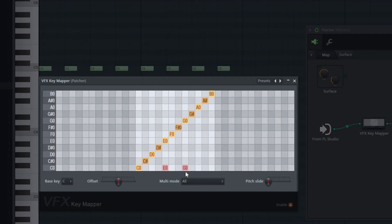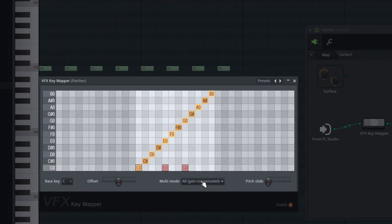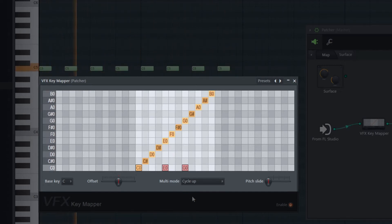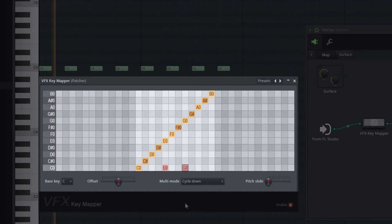Rows which contain multiple notes are affected by the multi-mode menu. You can set how the notes shall be played: all together as a chord; all together gain-compensated, so the sum of the notes is as loud as single notes would be; random, which plays notes one after another in a random order; cycle up, which plays a classic up-style arpeggio; or cycle down, which plays a classic down-style arpeggio.